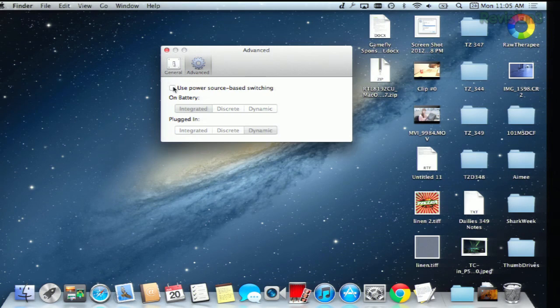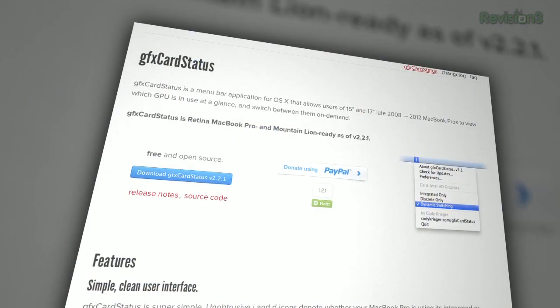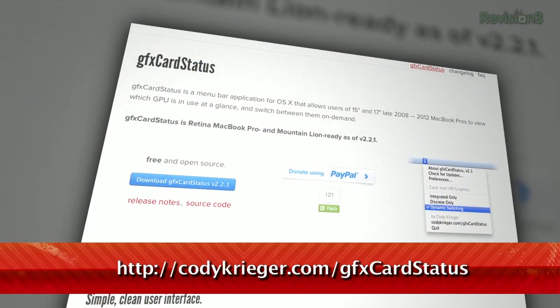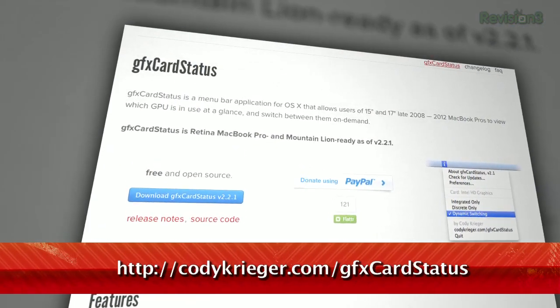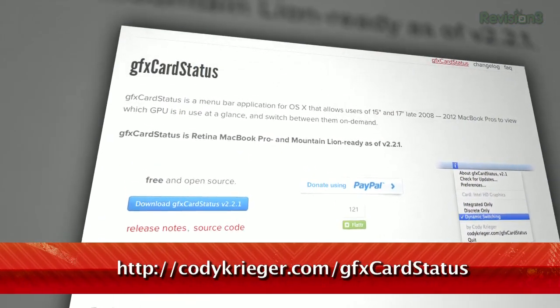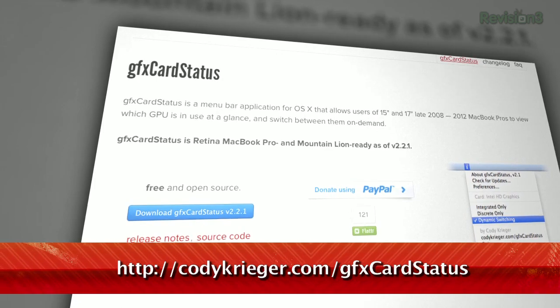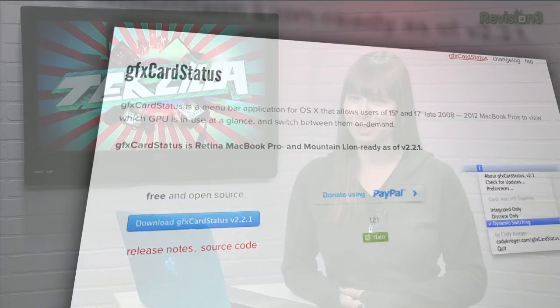Now, if you're running on the battery, it'll switch over to your integrated card to give you some more time. And if you're plugged in, it will use Dynamic. The app is totally free and available now at codykrieger.com/gfxcardstatus. And if you like it, leave the guy a donation.